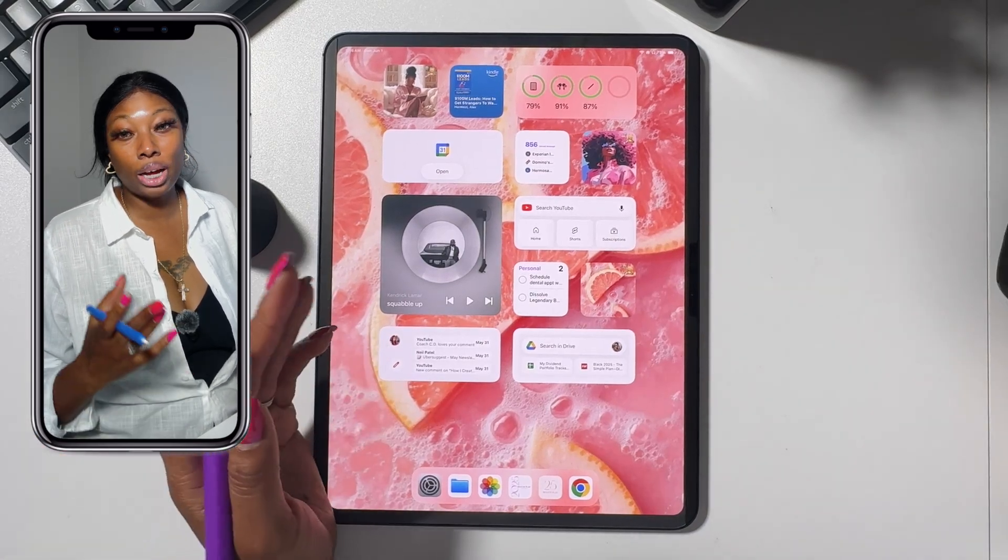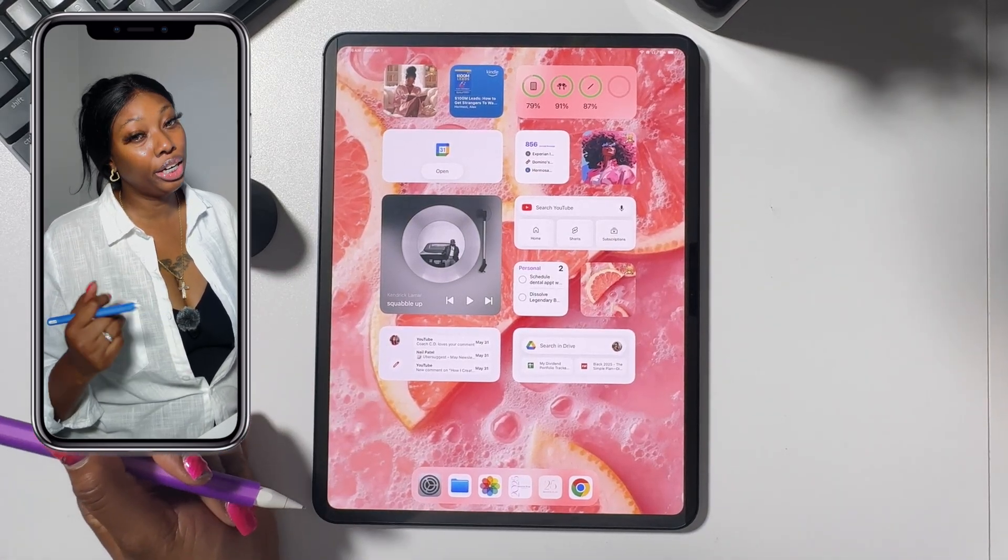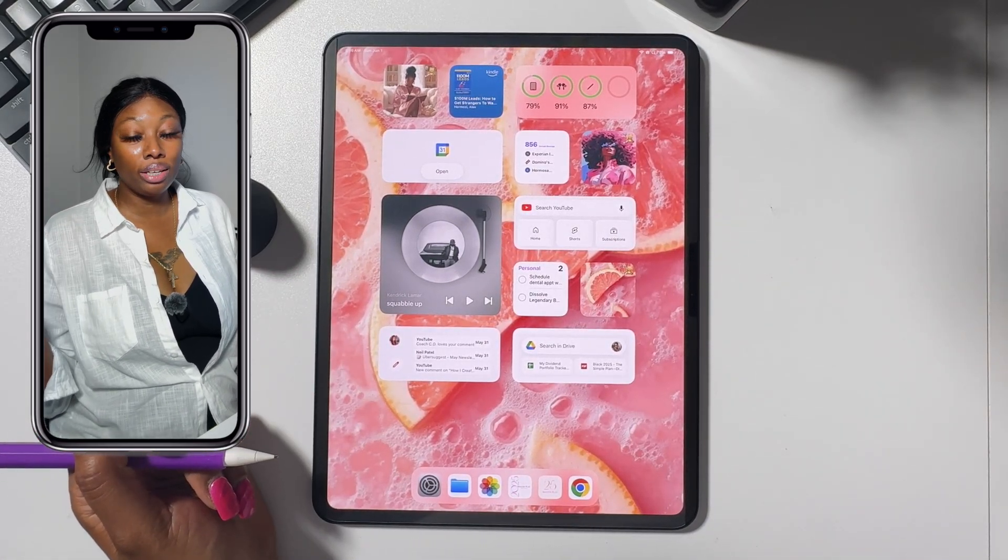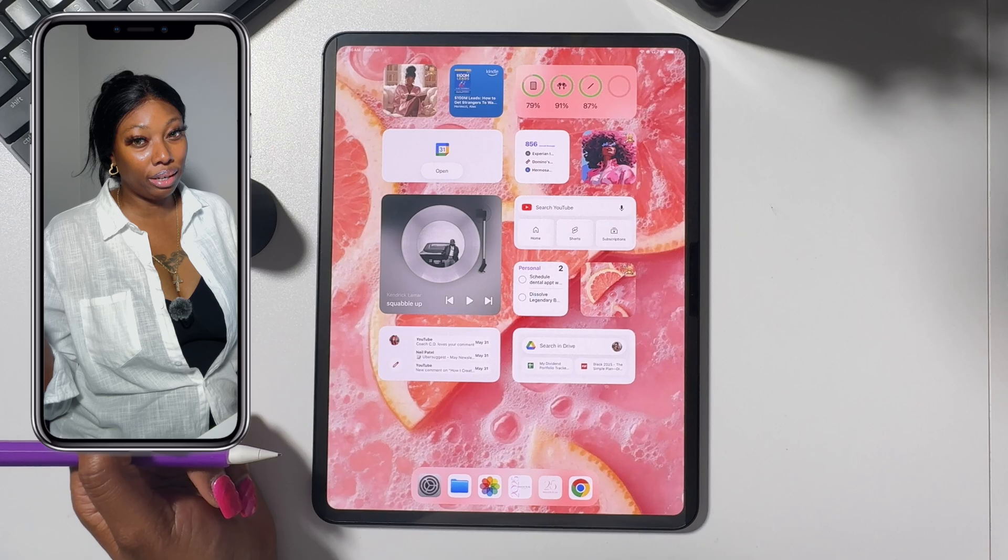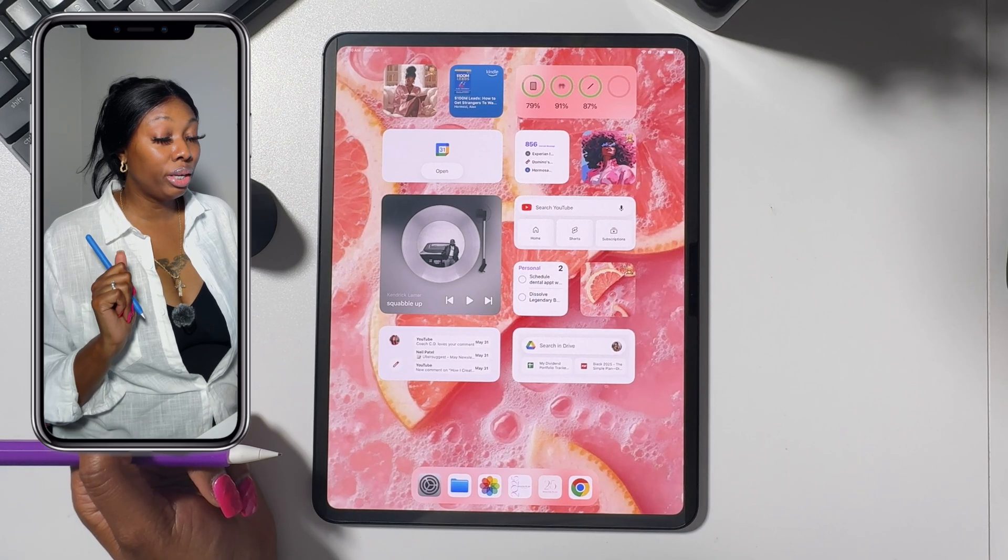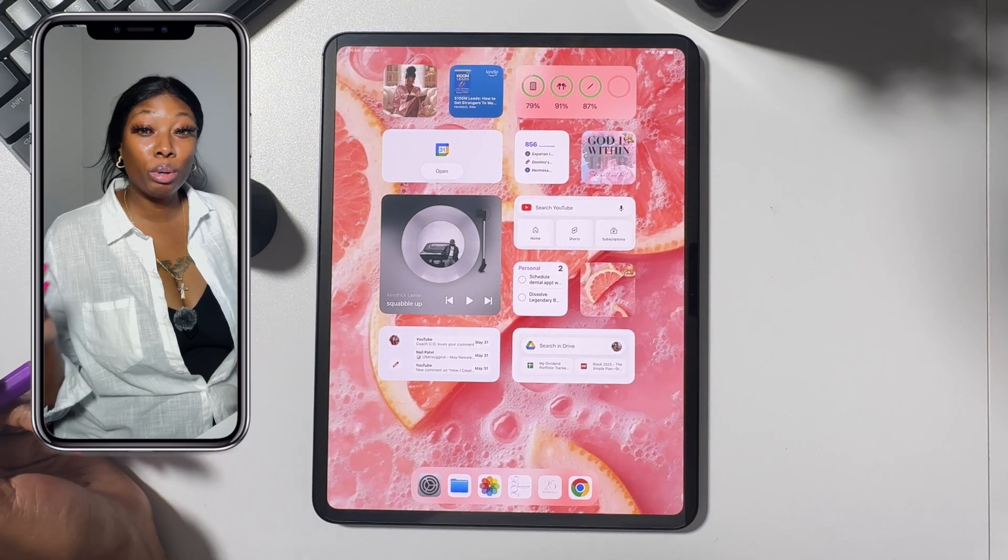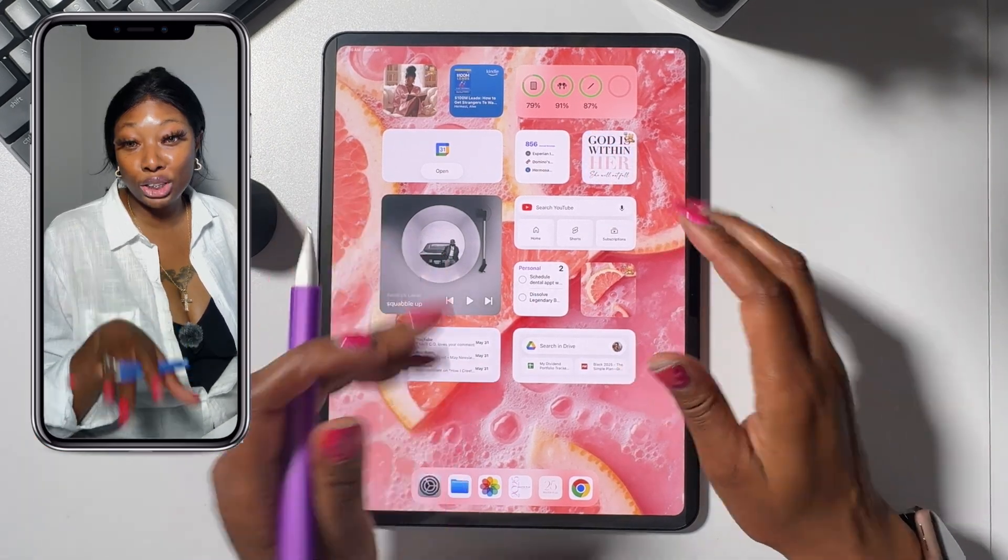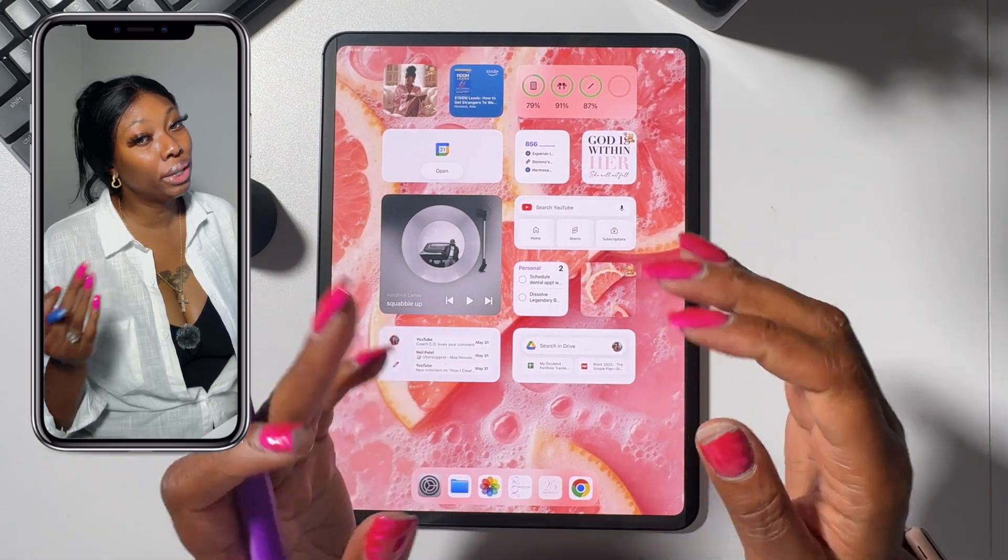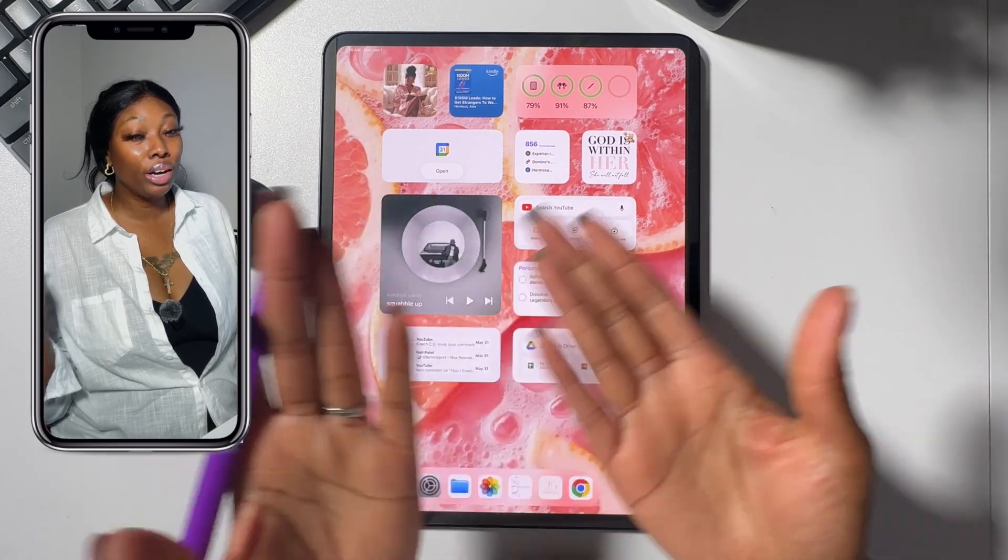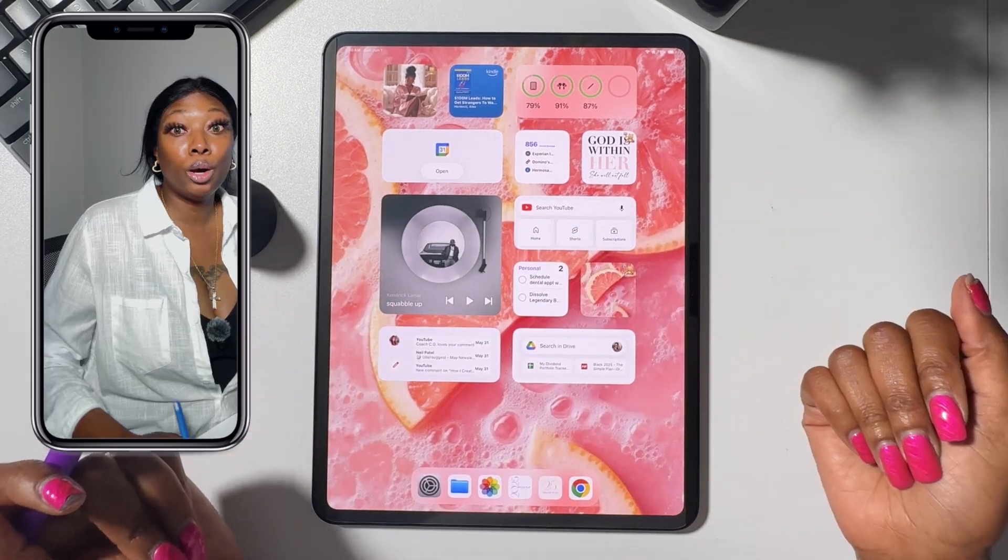Hey friend, welcome back to my channel. I'm Jean Marie and here on my channel I talk about all things digital planning and you can consider me your digital planning bestie. I help ambitious women budget smarter, plan better, and get their shit together digitally.